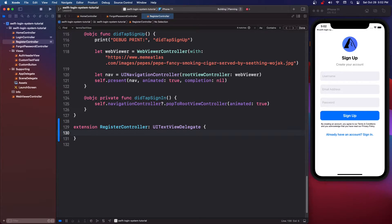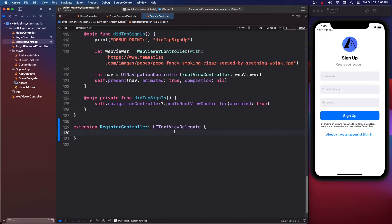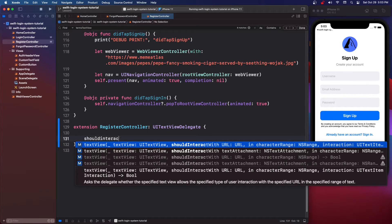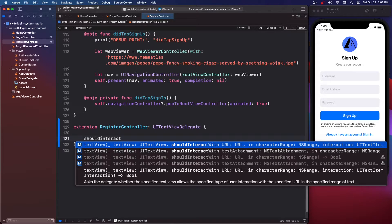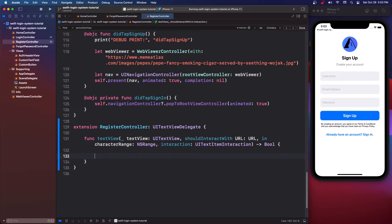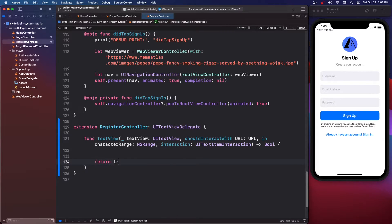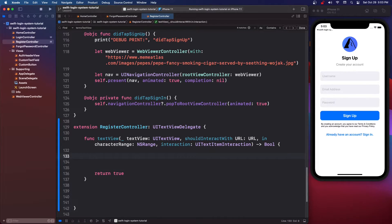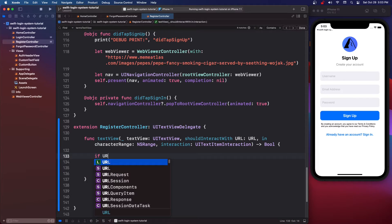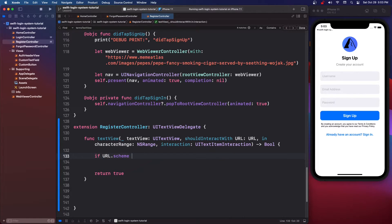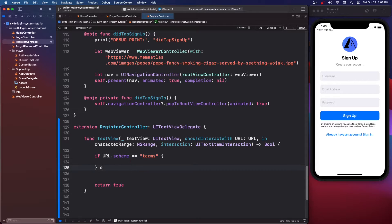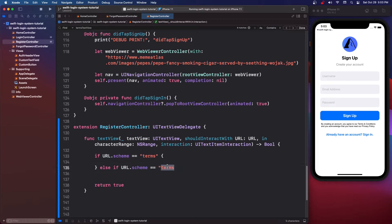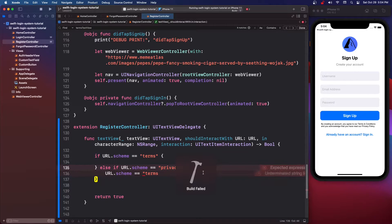And we'll see what happens. So there's no required ones but what we do need is shouldInteractWith and you want the URL one. So we're just going to come to the bottom and say return true and then we're going to say if url dot scheme equals equals terms, we're going to say else if url scheme equals and we want privacy and do something else.